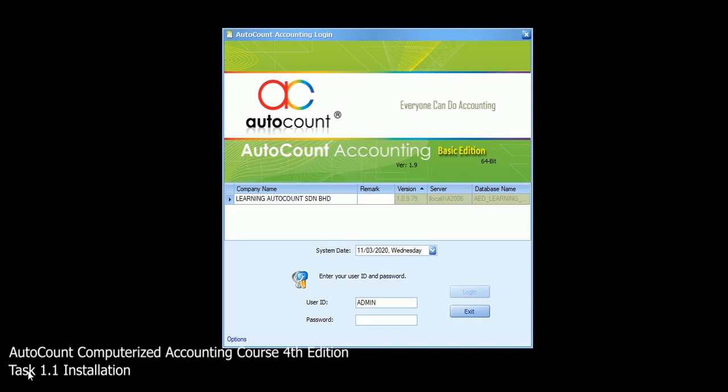Load into the newly created account book with password and ID admin.